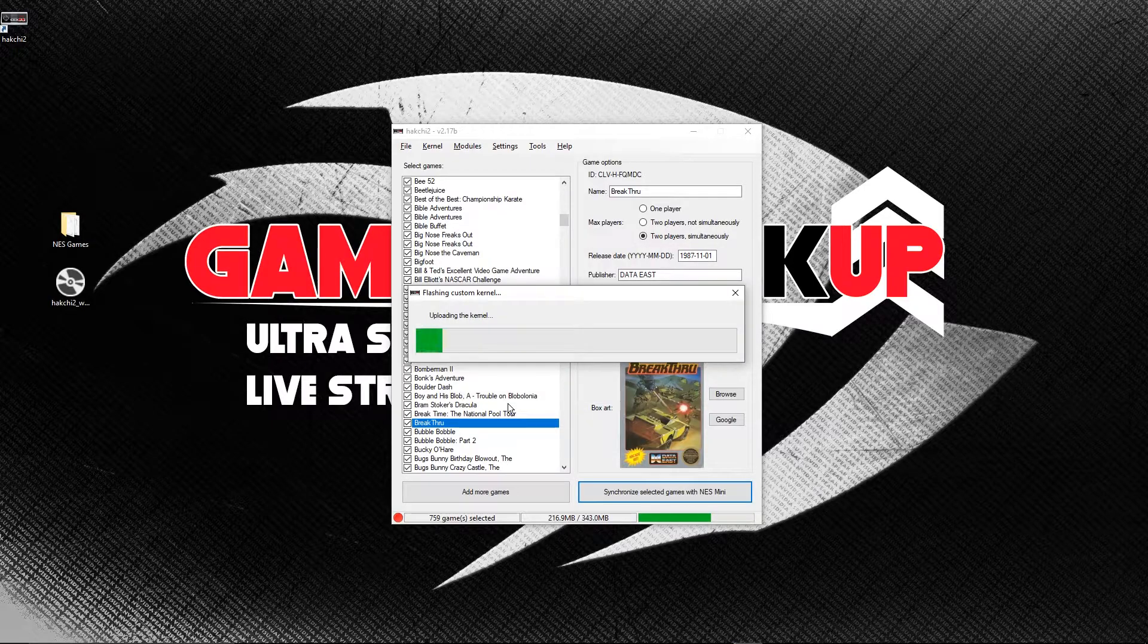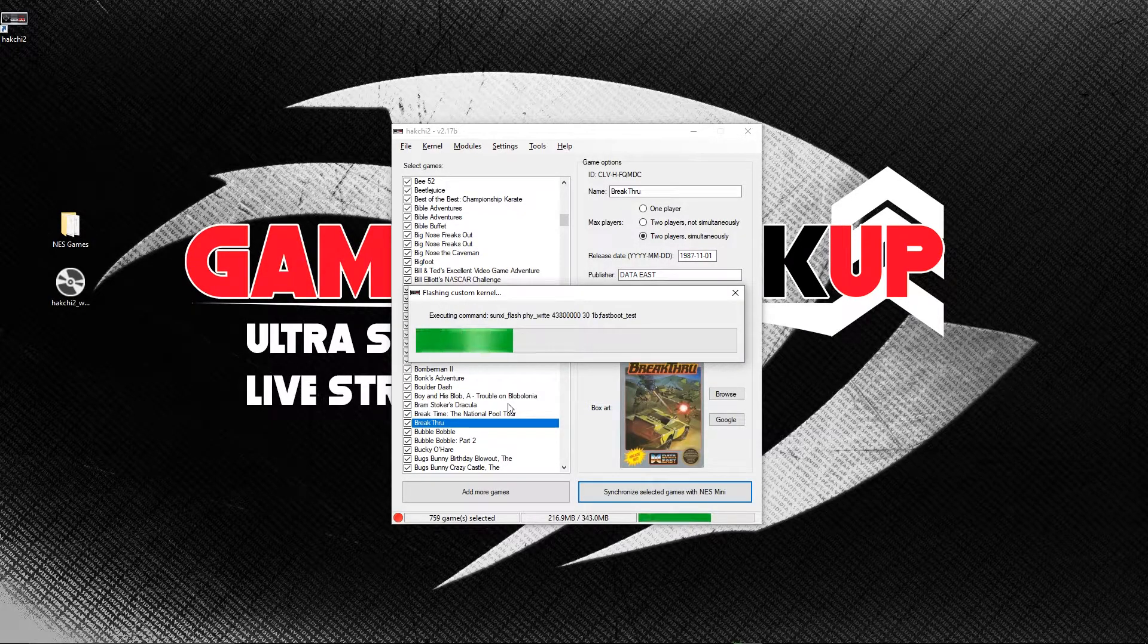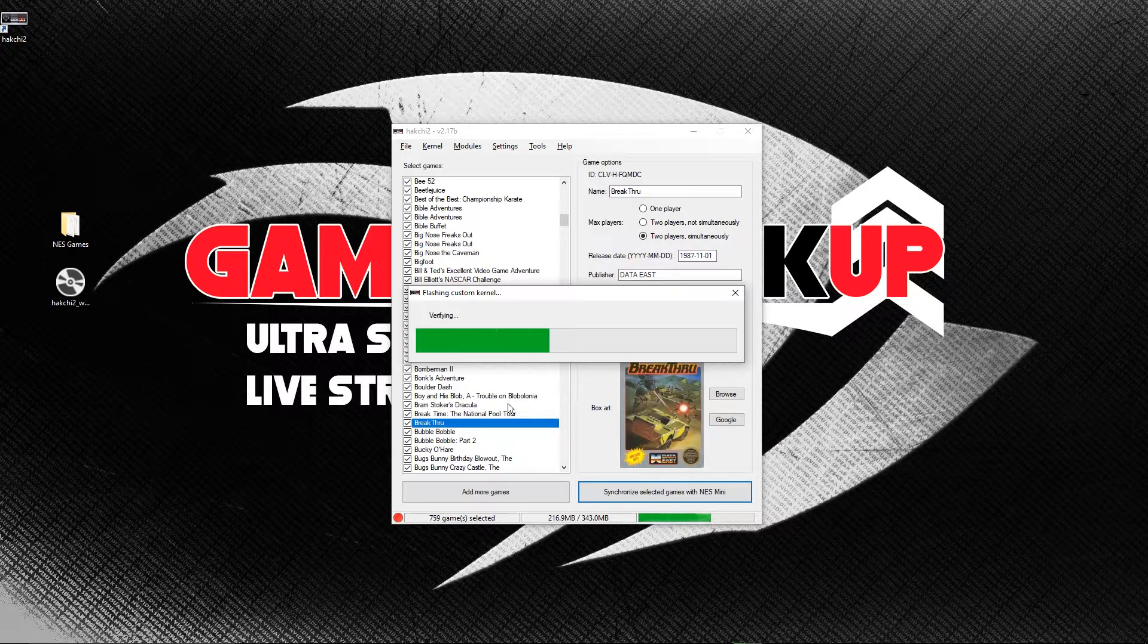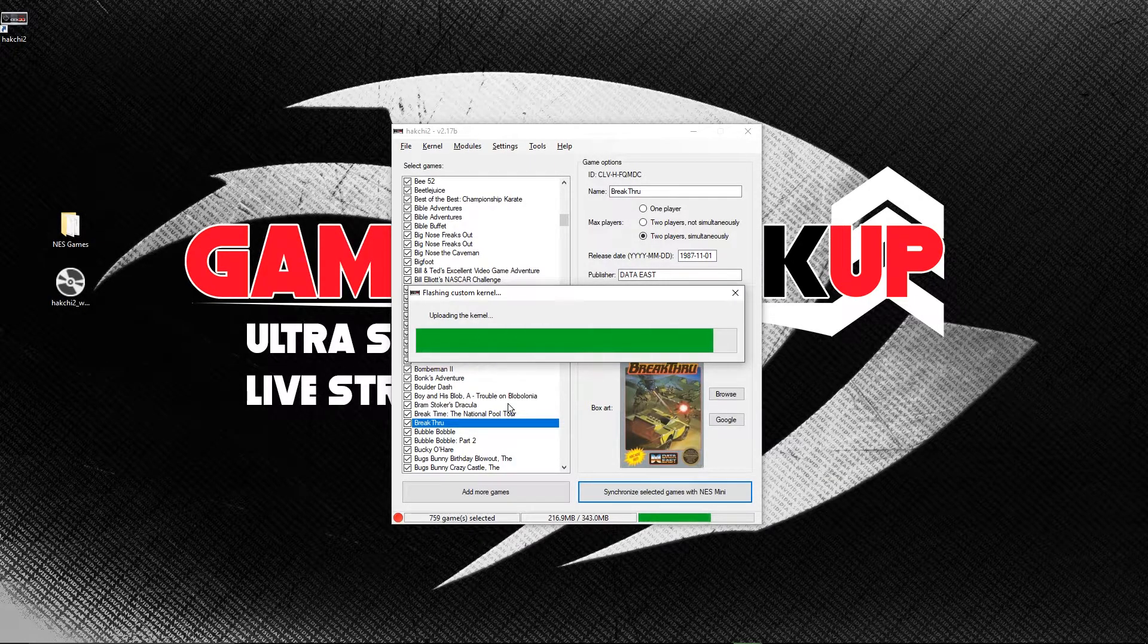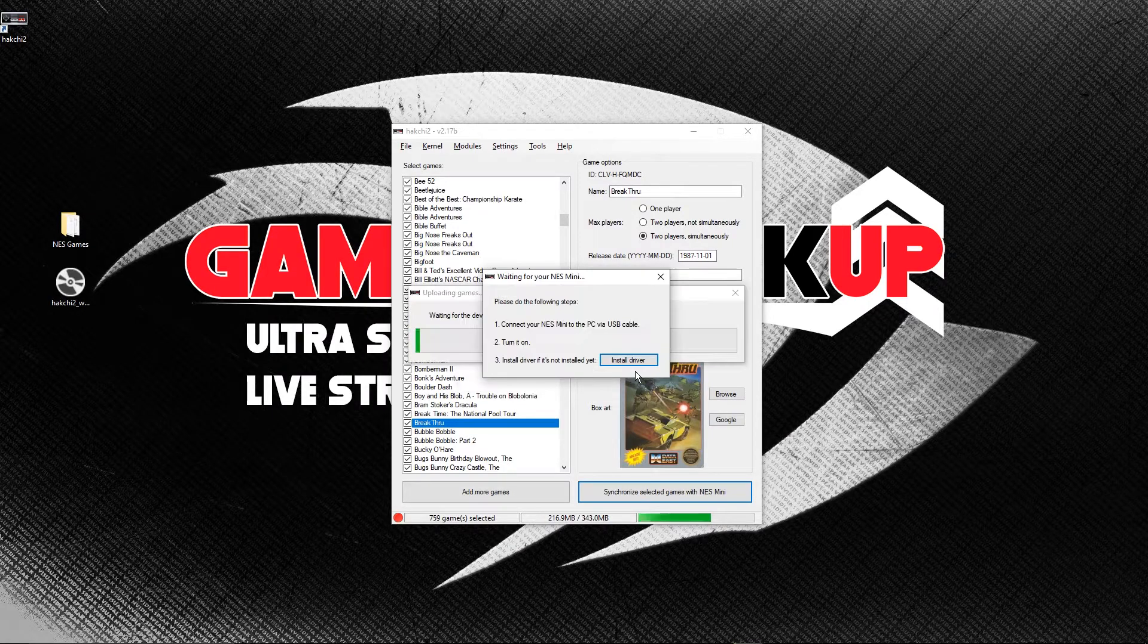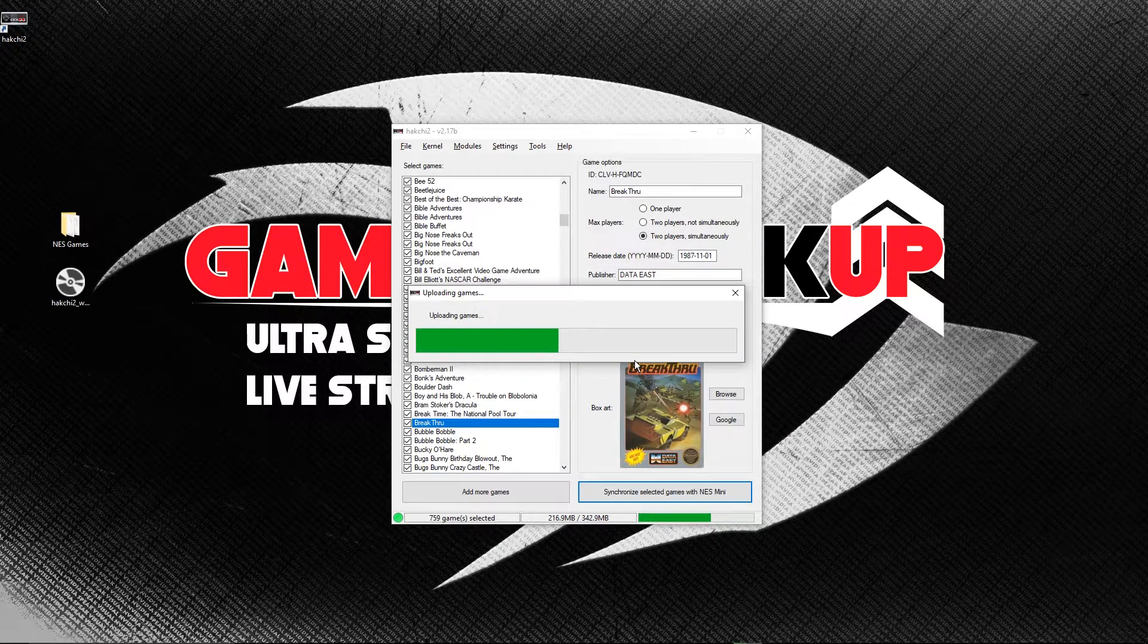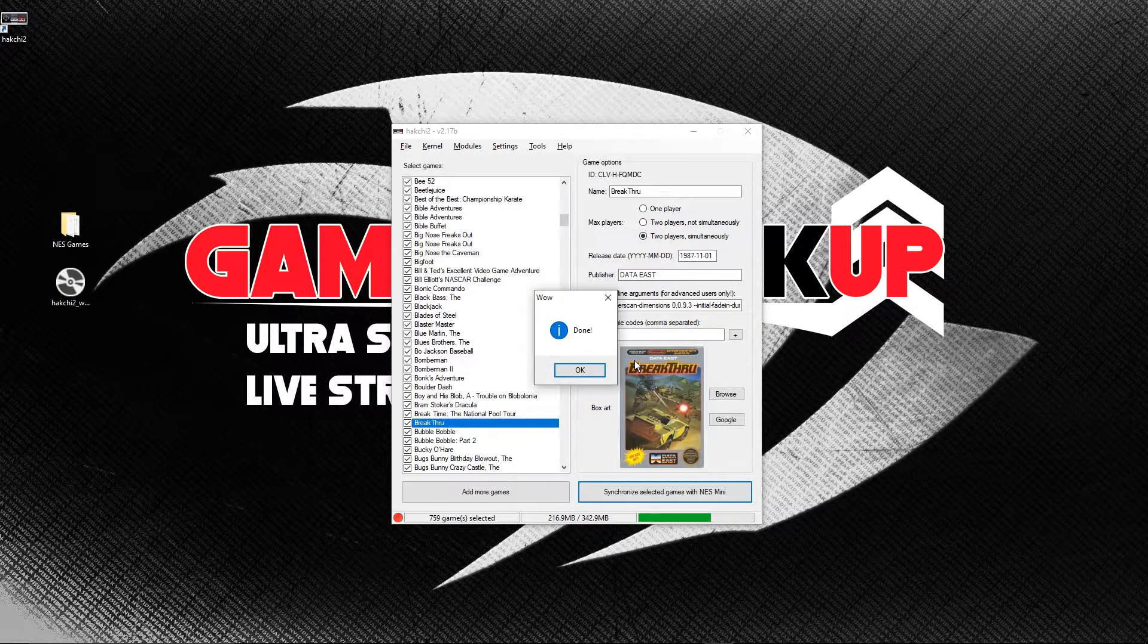Now HackG2 will begin flashing a custom firmware onto your NES Classic. Then it will install the games, the cover art, and the game attributes such as whether the game is a single or two player. Once this process completes, you'll have the games permanently installed to your NES Classic. Now it's time to turn off the NES Classic and test it on your TV.